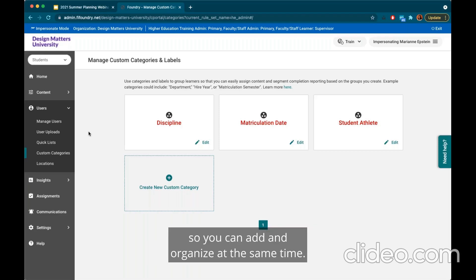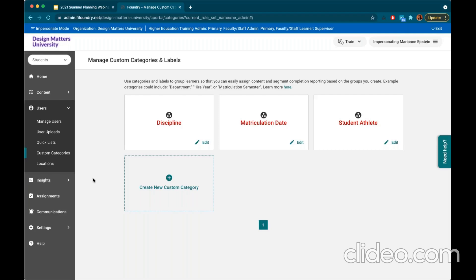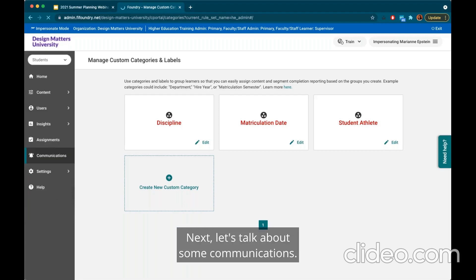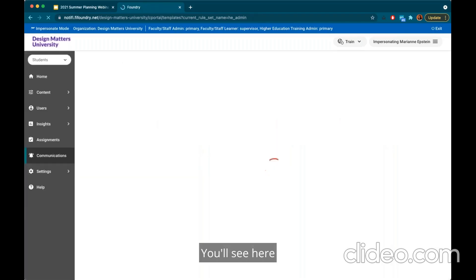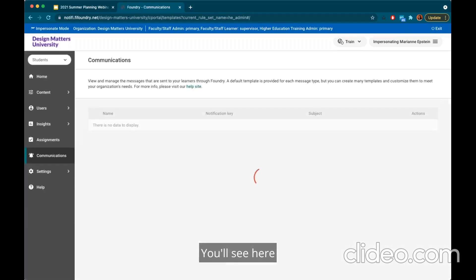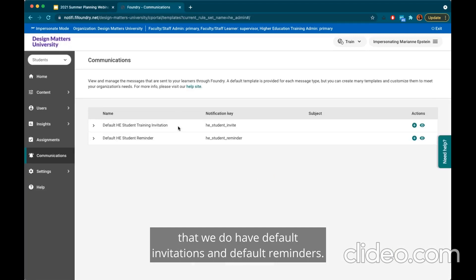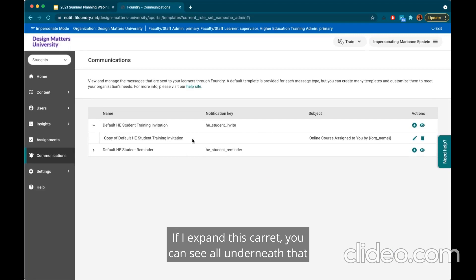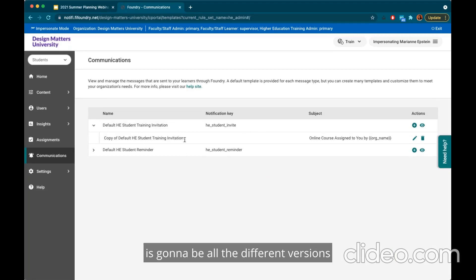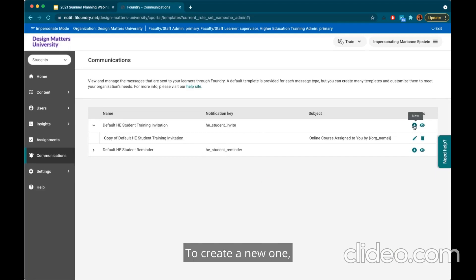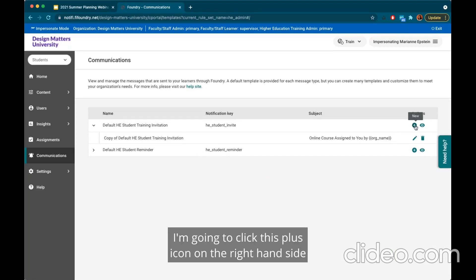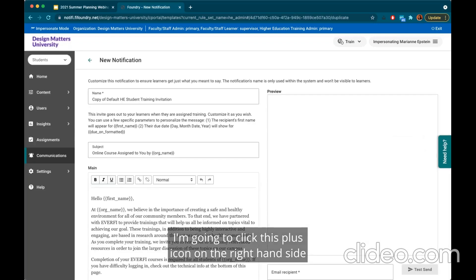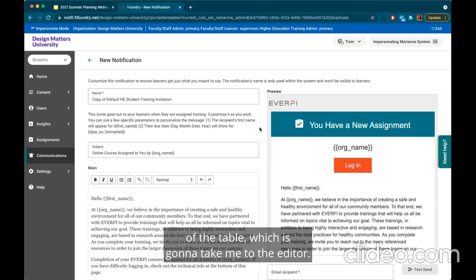Next, let's talk about communications. You'll see here that we do have default invitations and default reminders. If I expand this caret you can see all the different versions and templates that were created. To create a new one I'm going to click the plus icon on the right-hand side of the table, which is going to take me to the editor.